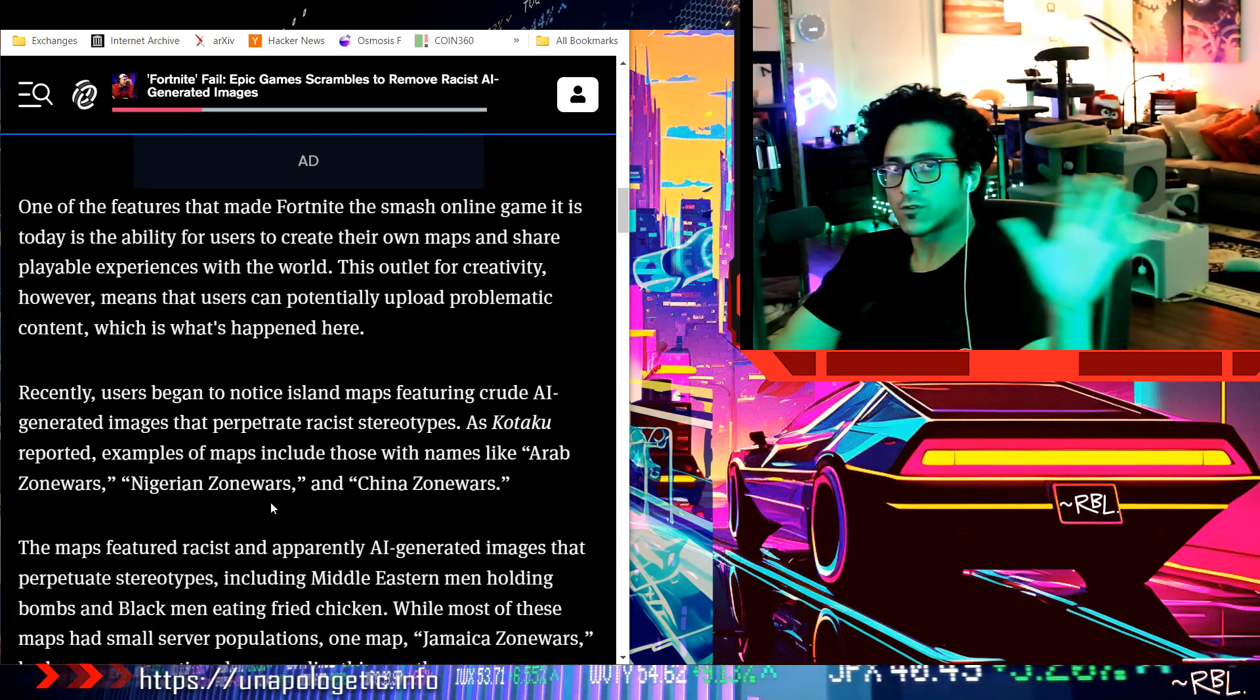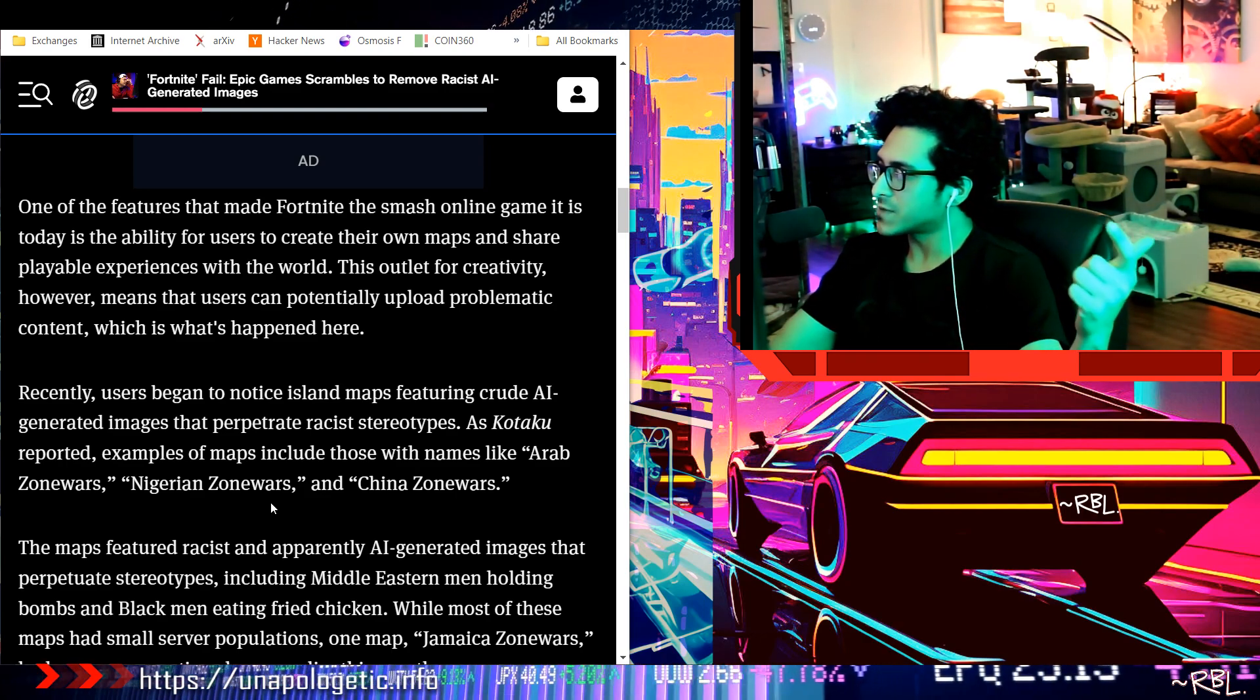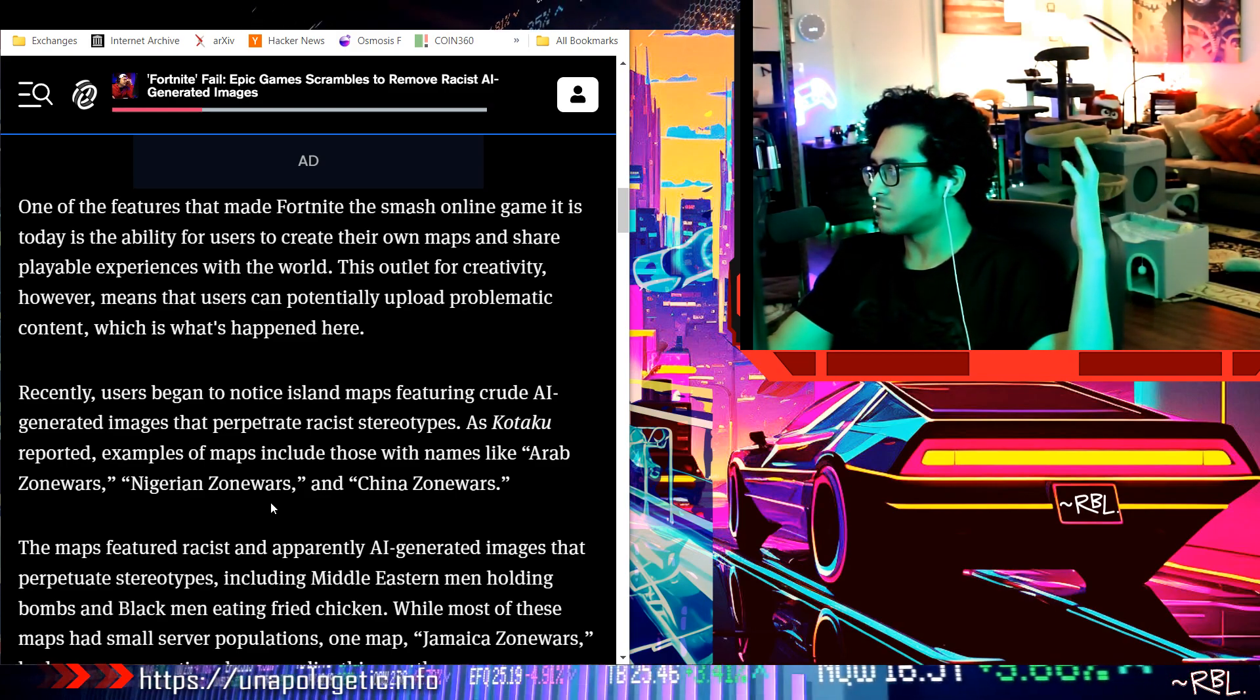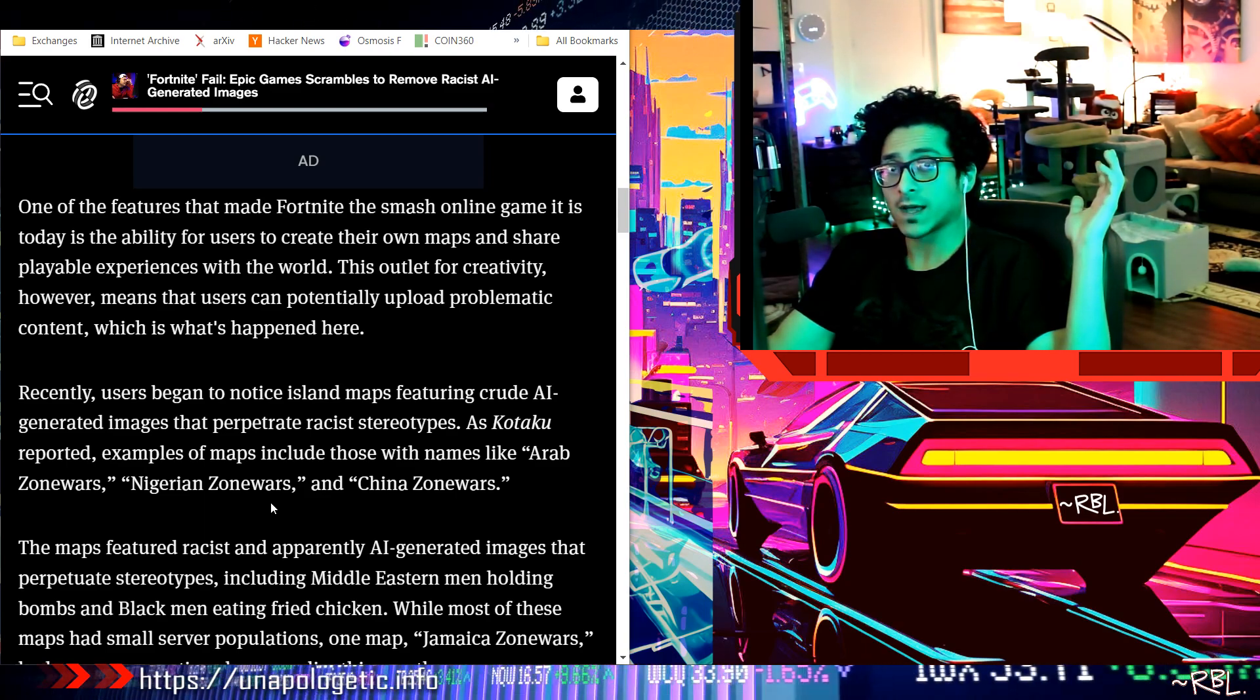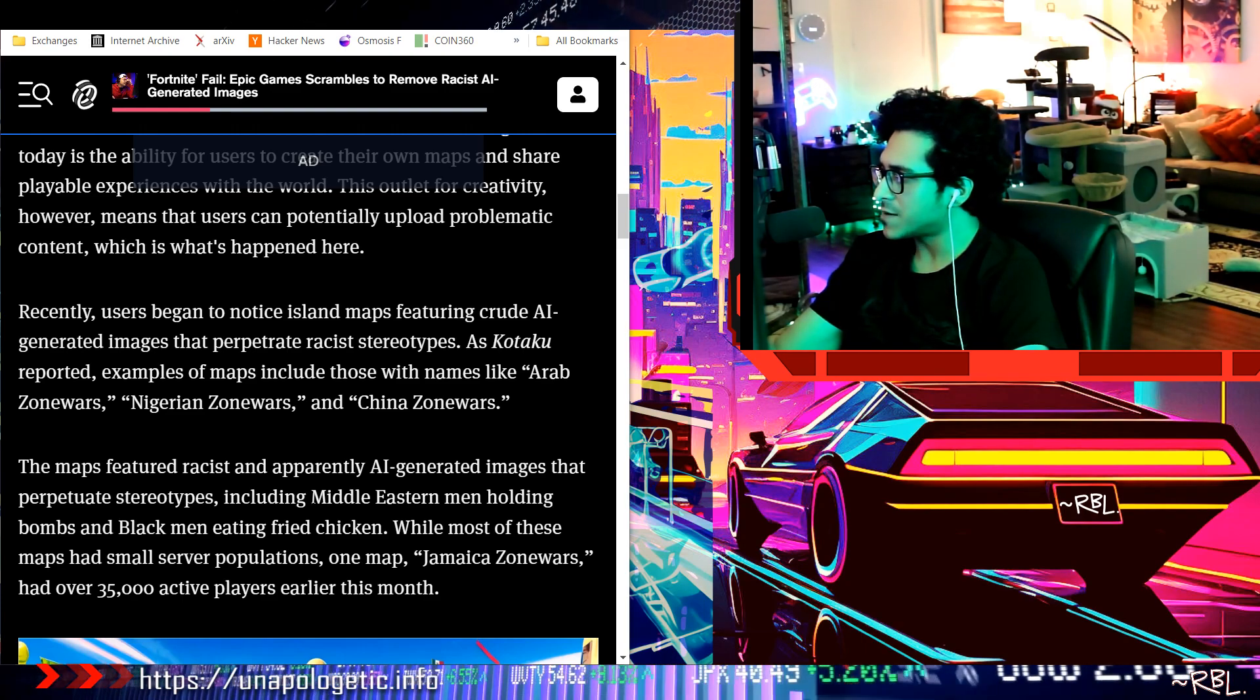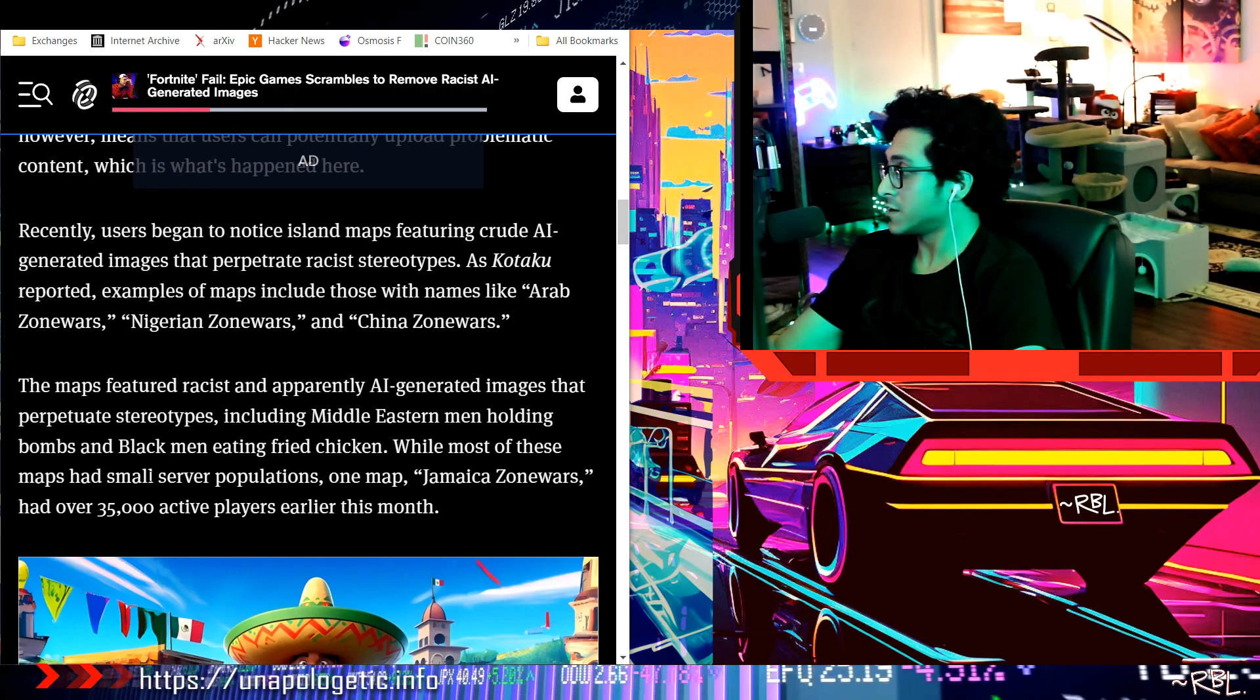Please leave your emotions out, but what's so racist about this? If I had a Bengali or Indian zone war, why can't I have my own desi brother zone war man? What is so racist about that? The maps feature racist and apparently AI-generated images that - okay now that might get a little serious, let's get to this.